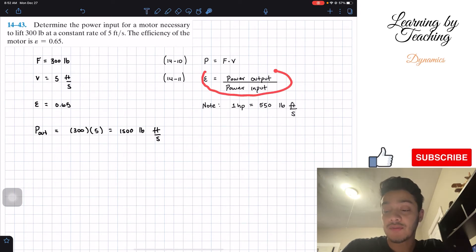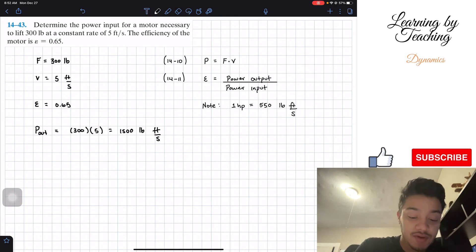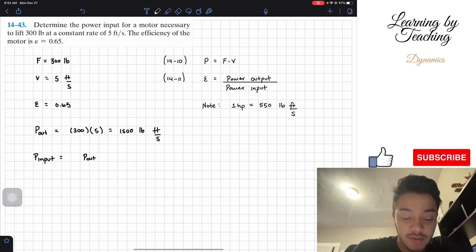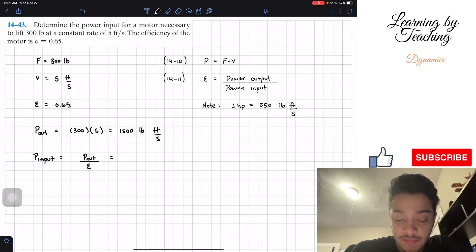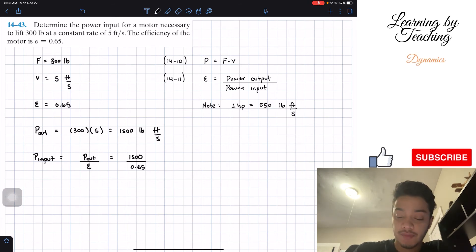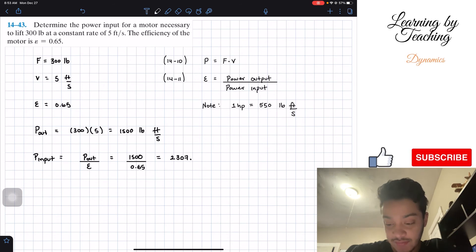If we look at our efficiency equation, it's power output over power input, and we want to know the power input, so let's go ahead, use this equation, and solve for power input. Power input will be power output divided by my efficiency. Since we have both of them, we will have 1,500 divided by 0.65, and if we plug this into our calculator, we will get a total of 2,307.7. This is in pound feet per second.